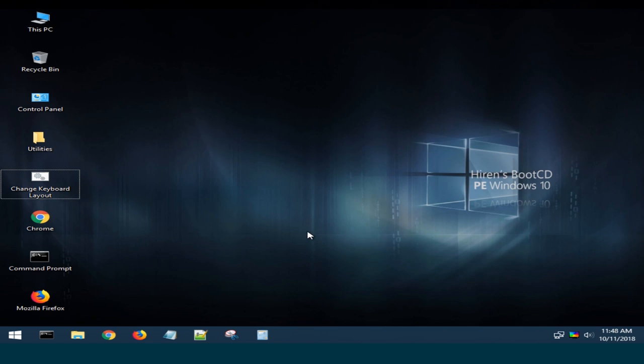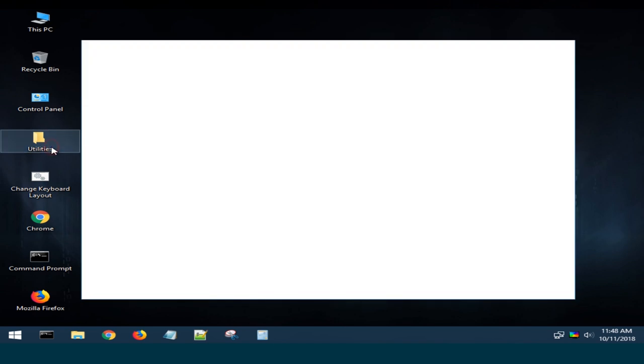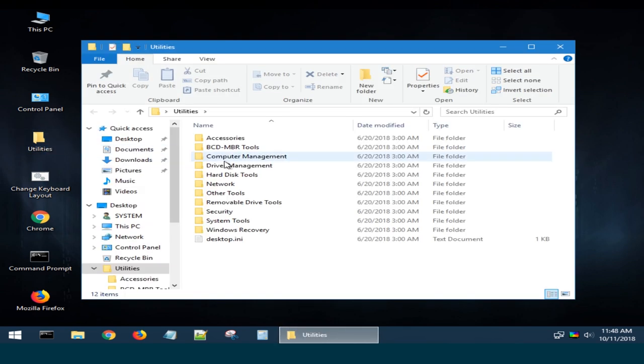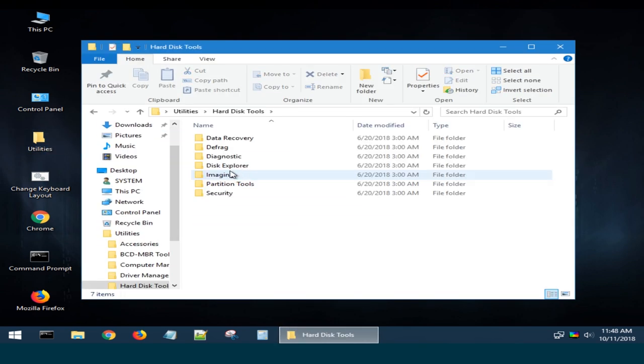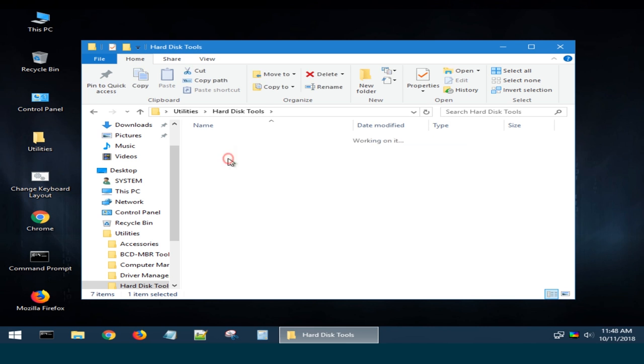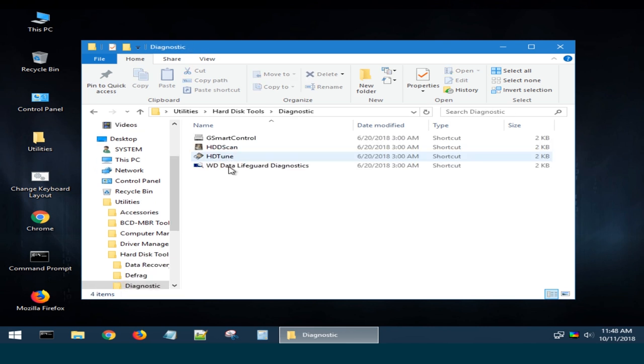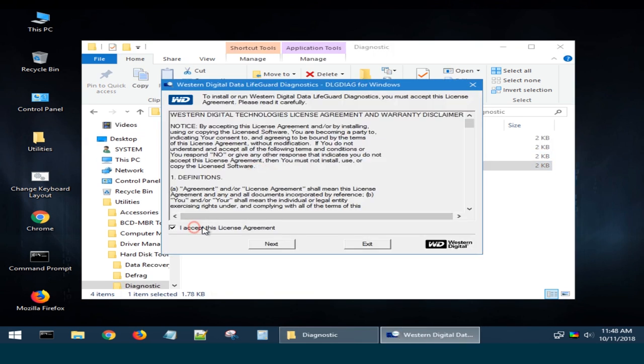After booting, you can see the desktop very similar to that in Windows 10. Open the folder Utilities, Hard Disk Tools, Diagnostic. In this folder, run the utility WD Data Lifeguard Diagnostics, accept the license agreement and click Next.